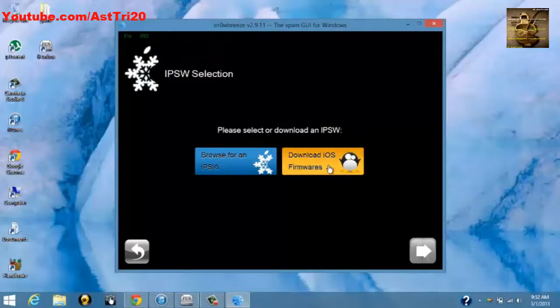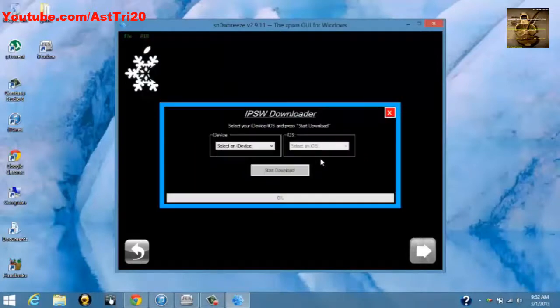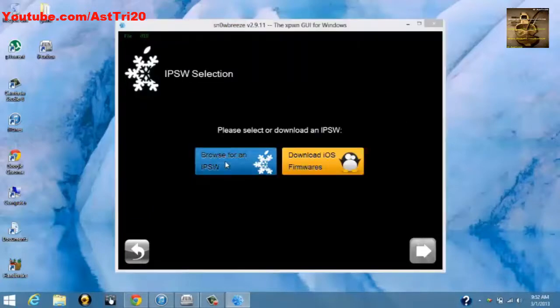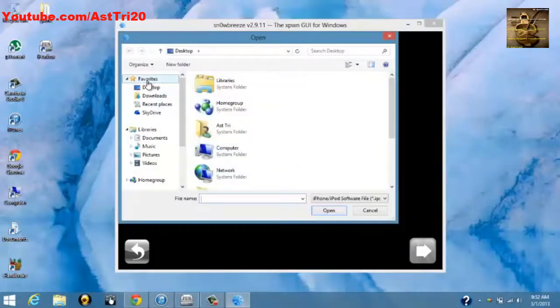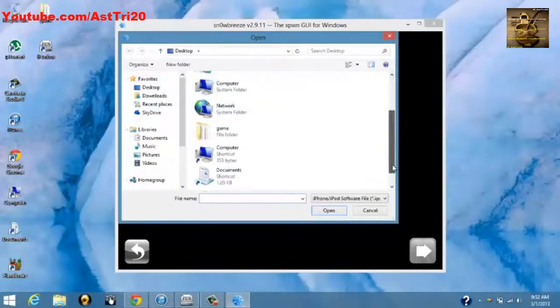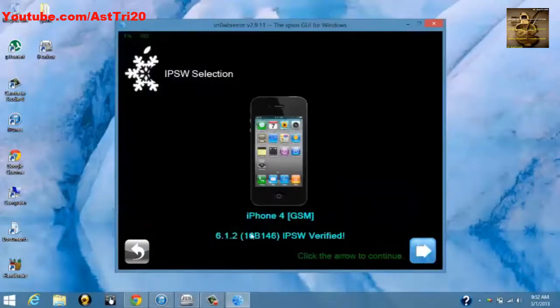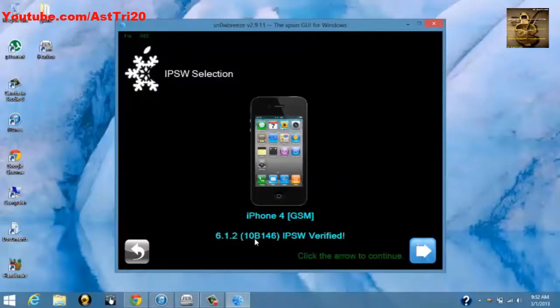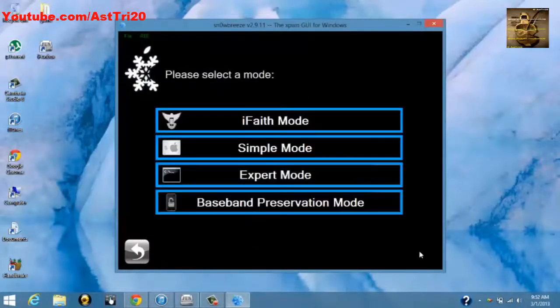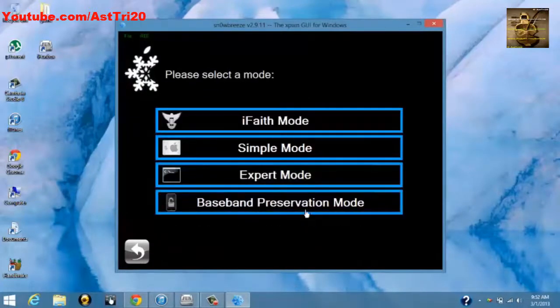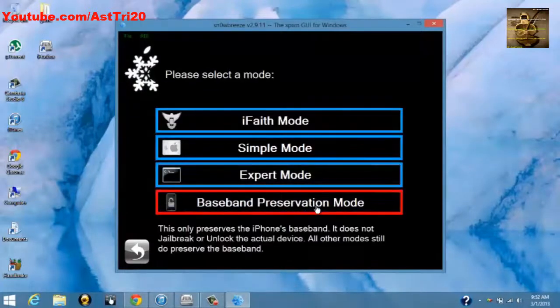But I already have it, so I'm just going to browse for the IPSW from my desktop. So I have it in my desktop, this is the one. You can see this is the iPhone 4 GSM 6.1.2. Click Next.